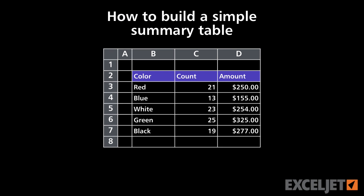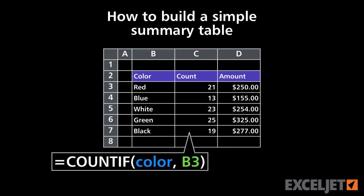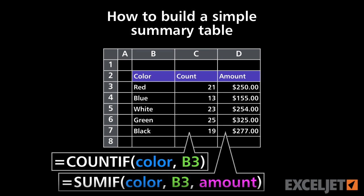In this video, I want to show you how to build a quick summary table using the COUNTIF and SUMIF functions.